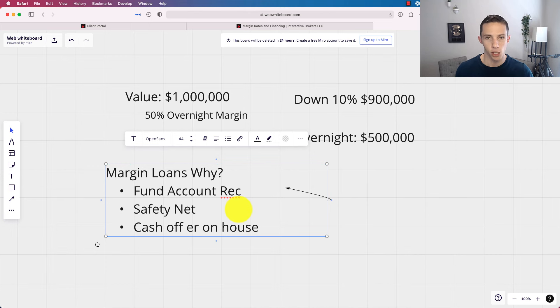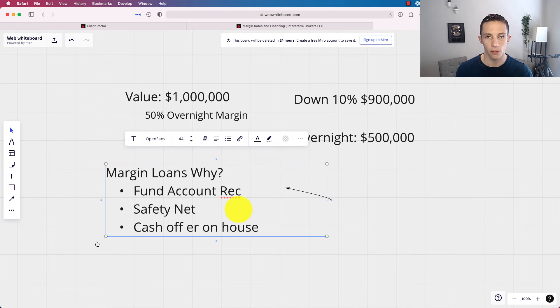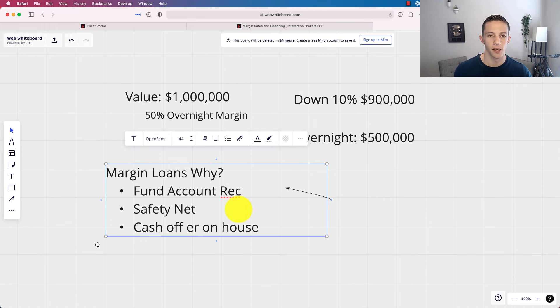You make cash offer, withdraw on margin, pay a little bit in interest, refinance it, and then replenish your margin account. You could do that.